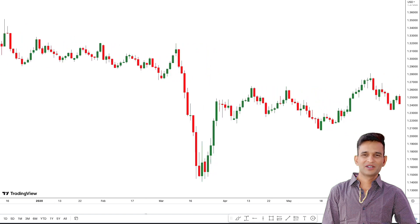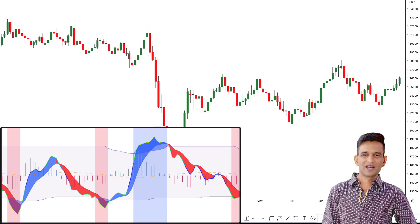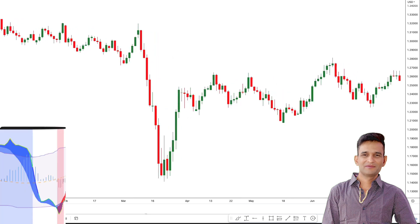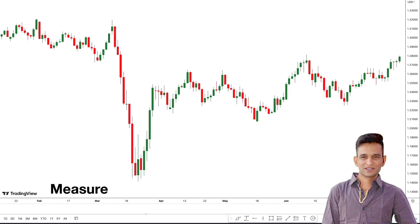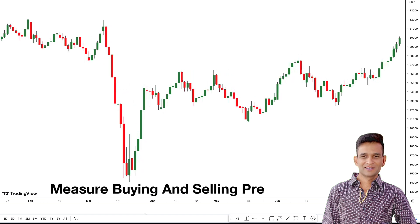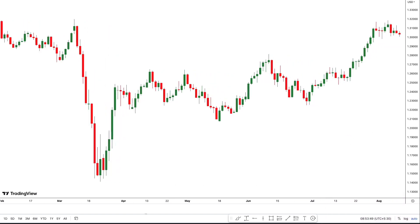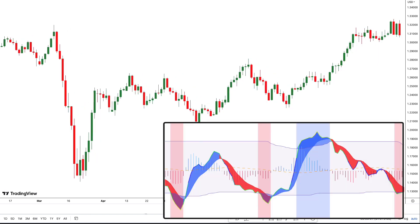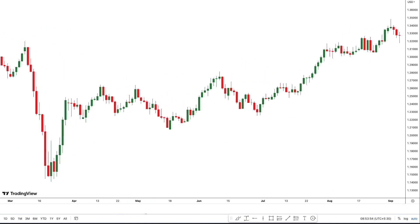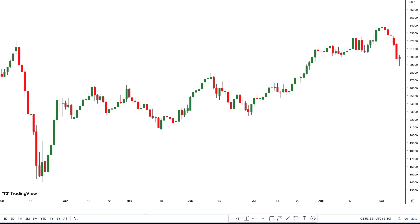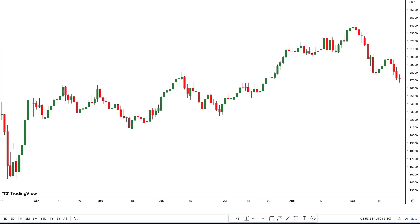The second indicator it combines is the Money Flow Index, also known as the MFI. The MFI uses volume and price to measure buying and selling pressure. By combining these two powerful indicators, we get the SMI MFI indicator — an editor's pick award indicator that is extremely powerful and gives a complete view of the price direction and market strength.